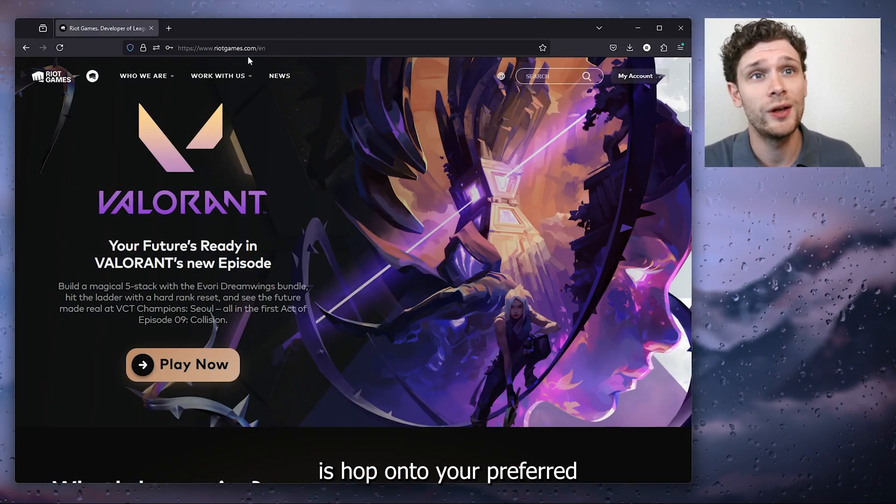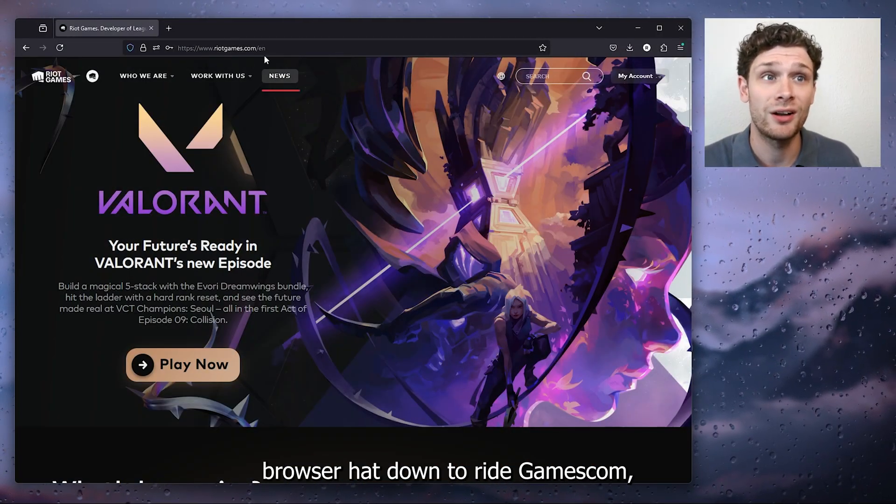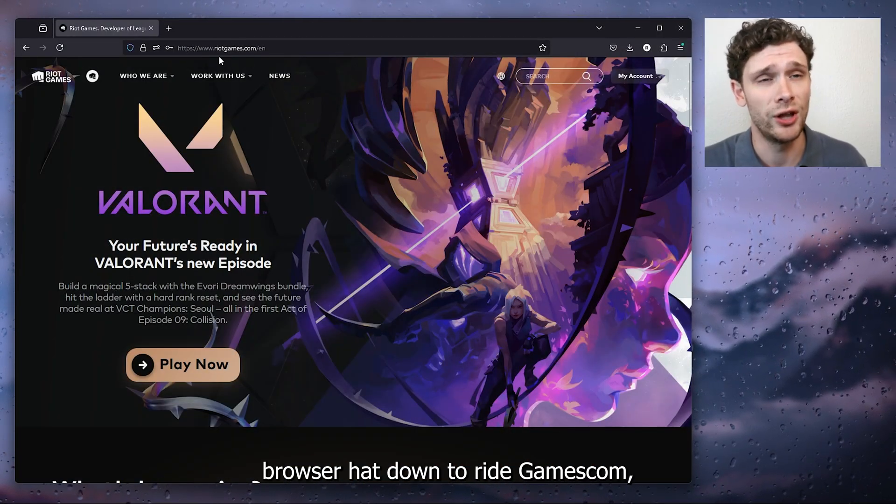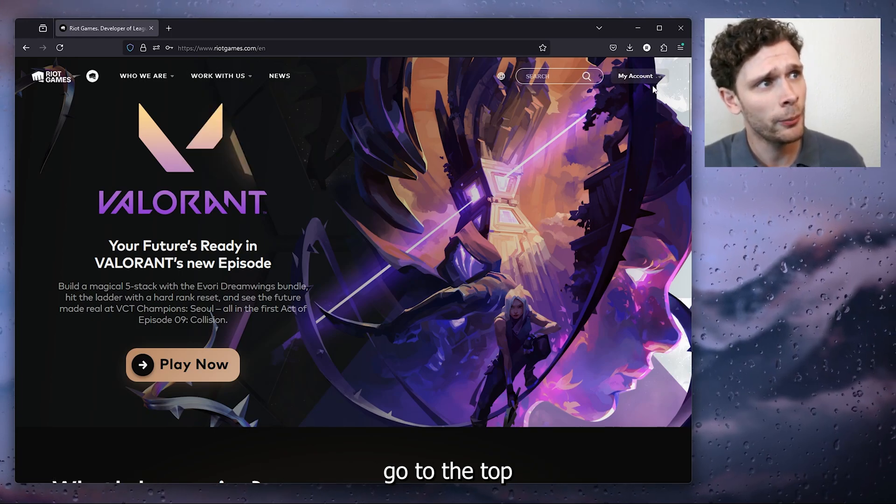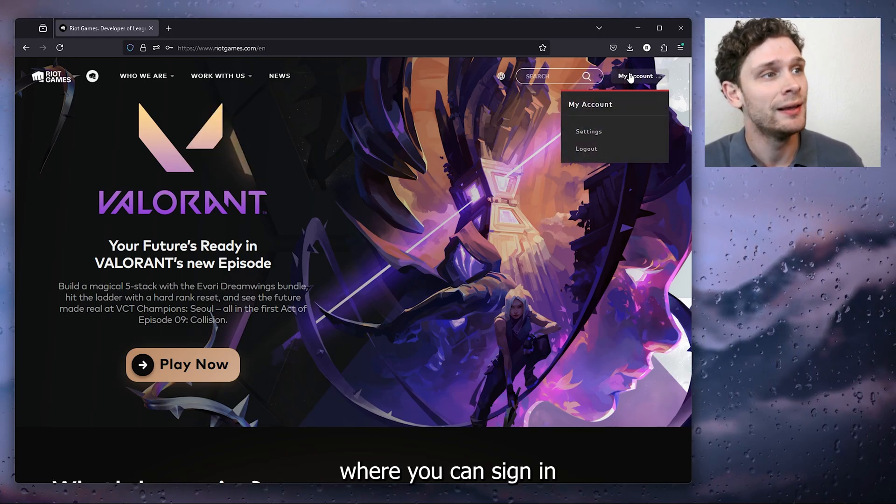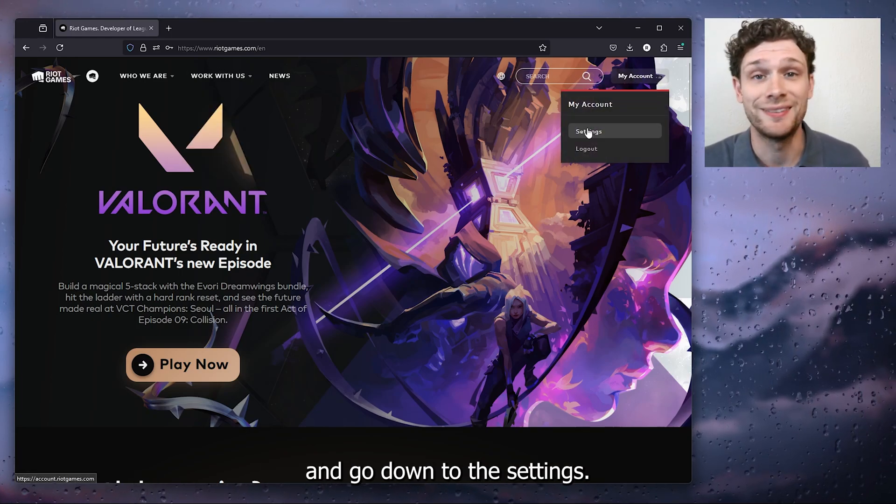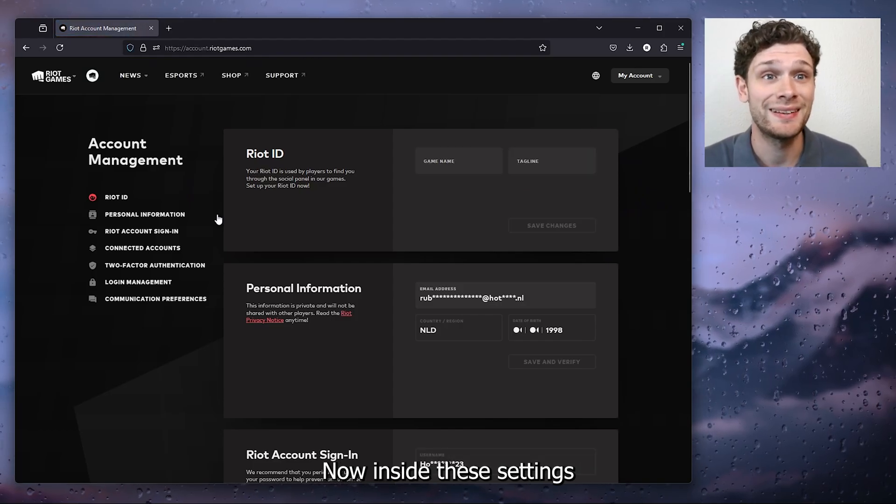The first thing that you want to do is hop onto your preferred browser, head down to riotgames.com, go to the top right corner where you can sign in, and go down to the settings. Now inside these settings, we are on the account management tab.